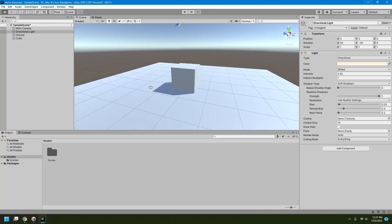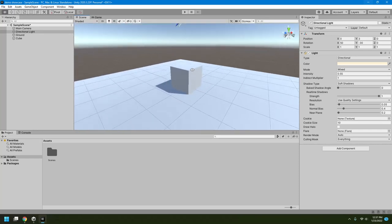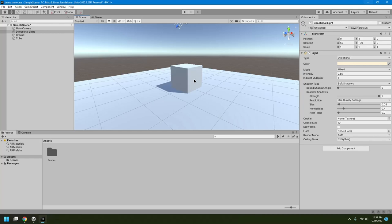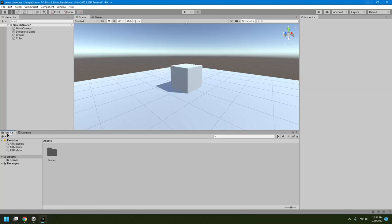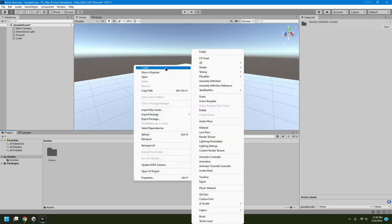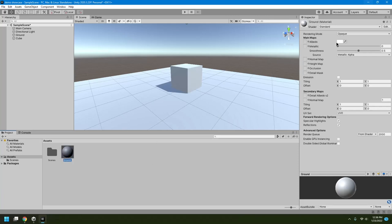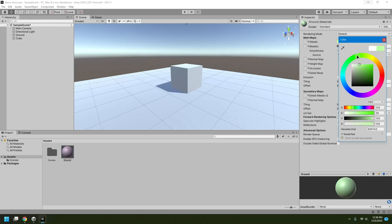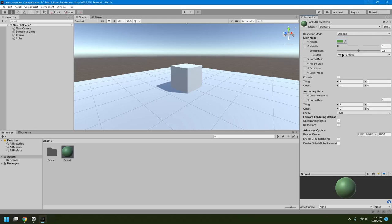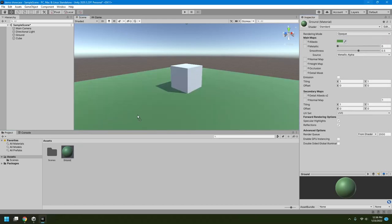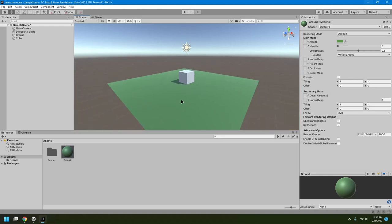Now I'll show you how to apply a material. A material defines which type of surface an object has — for example, dirt has a rough surface, while car paint has a shiny surface. To create a material, right-click on the Project tab, go to Create, and select Material. I'll name it 'ground' and give it a greenish color, then drag and drop it onto the ground object.